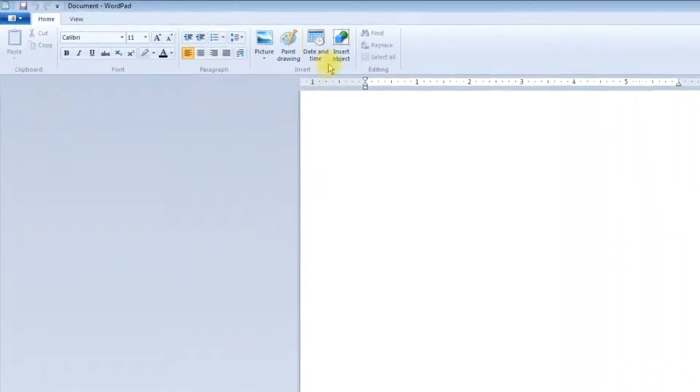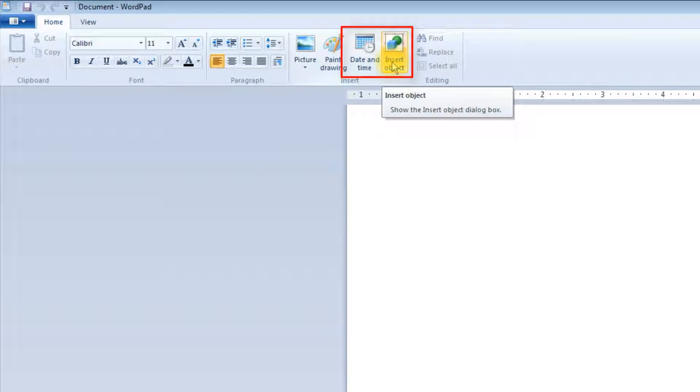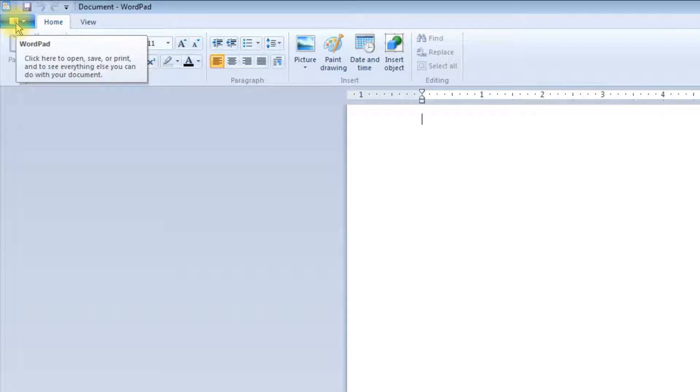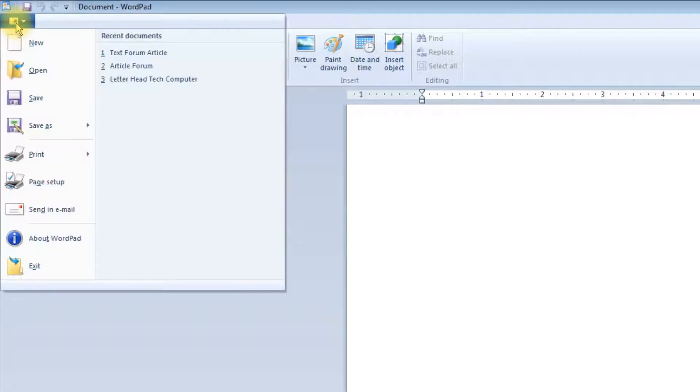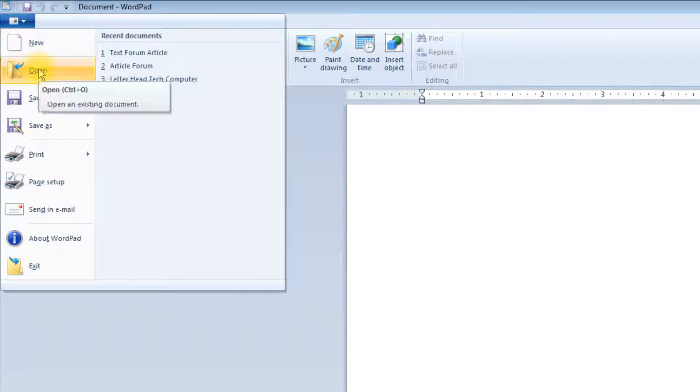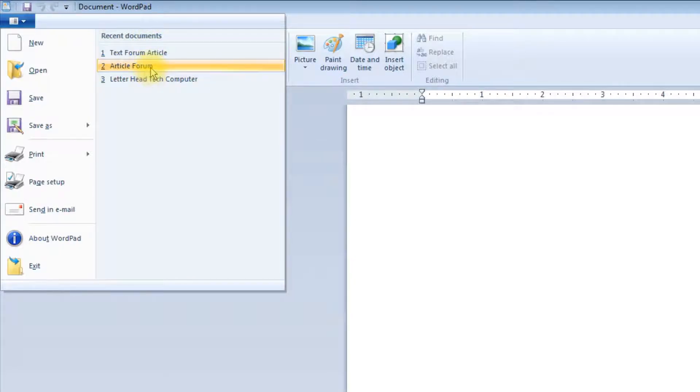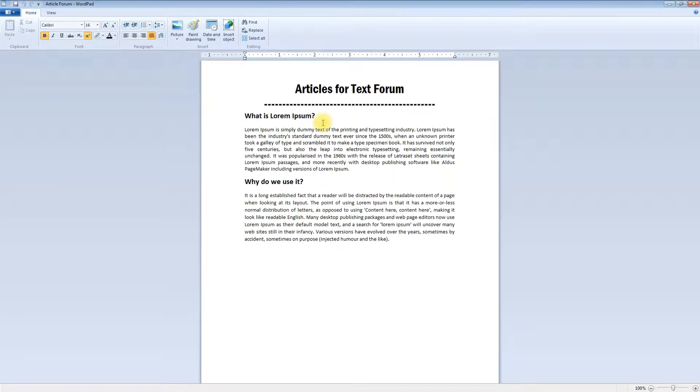Like date and time and insert object. I'll open one file by clicking on the file menu, open, and I will select from the recent documents.